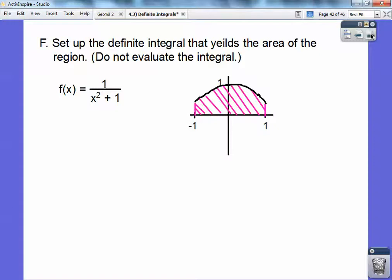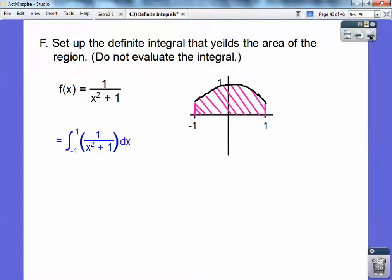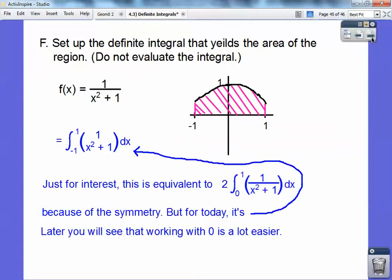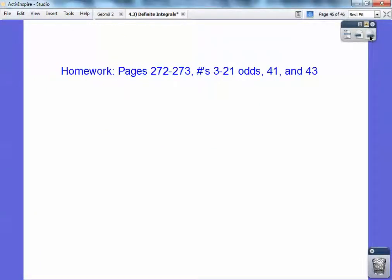Set up the definite integral that yields the area of the region. This function yields the graph shown, and we want to go from negative 1 to 1, so the answer is the integral from negative 1 to 1 of that function. For fun, notice that by symmetry this side equals that side, so it can also be written as twice the integral from 0 to 1 — which is easier to work with. But for today, the integral from negative 1 to 1 is our answer. If you're in my calculus class, this is your homework.